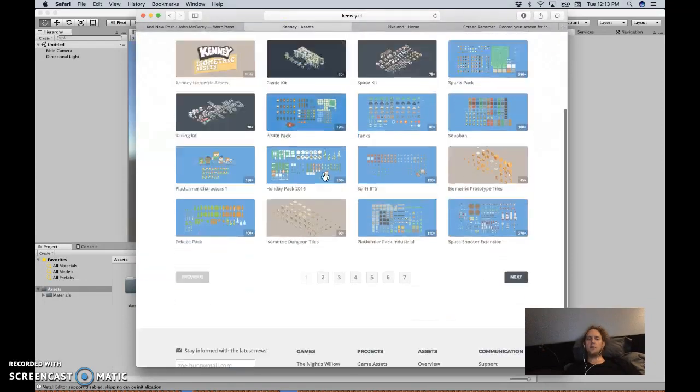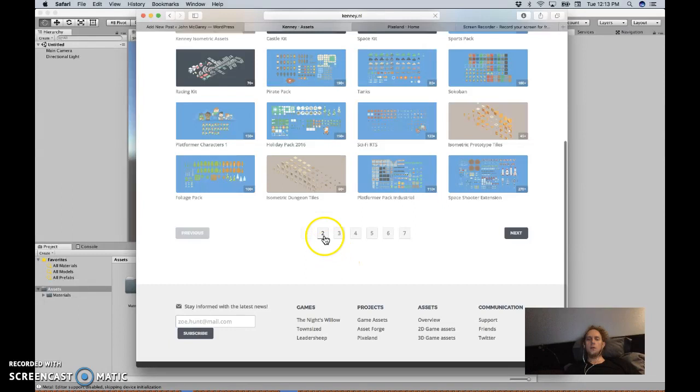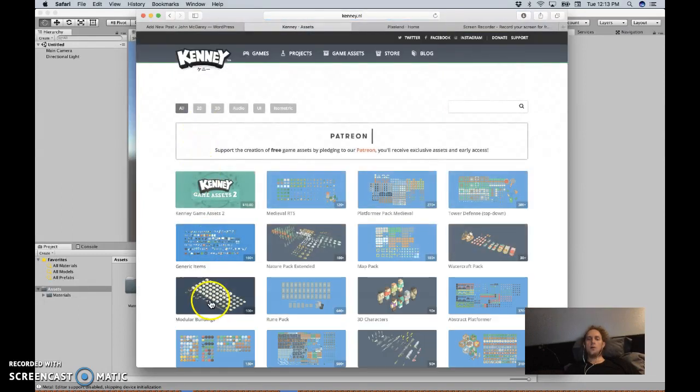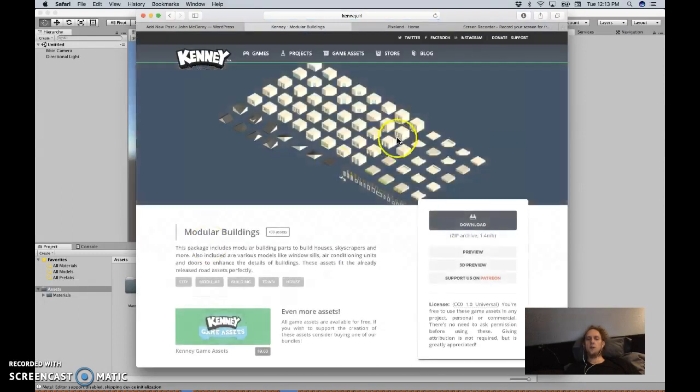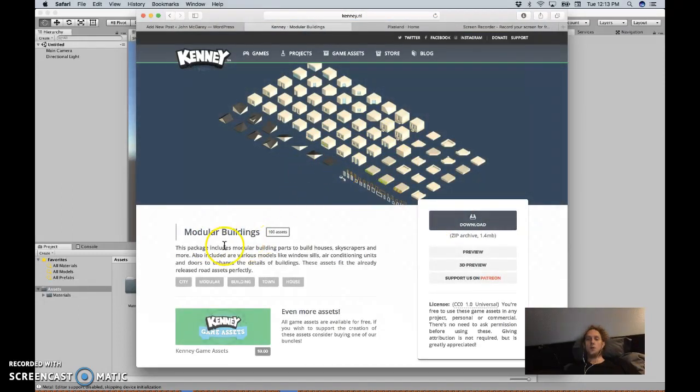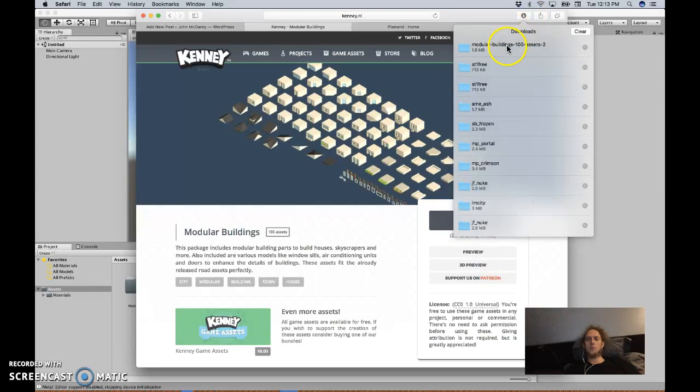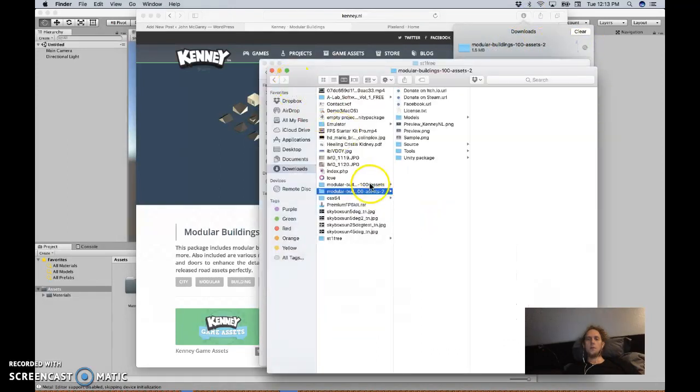If you go to download assets, go to page 2. Obviously you can browse around here for hours, but go download the modular buildings asset pack.